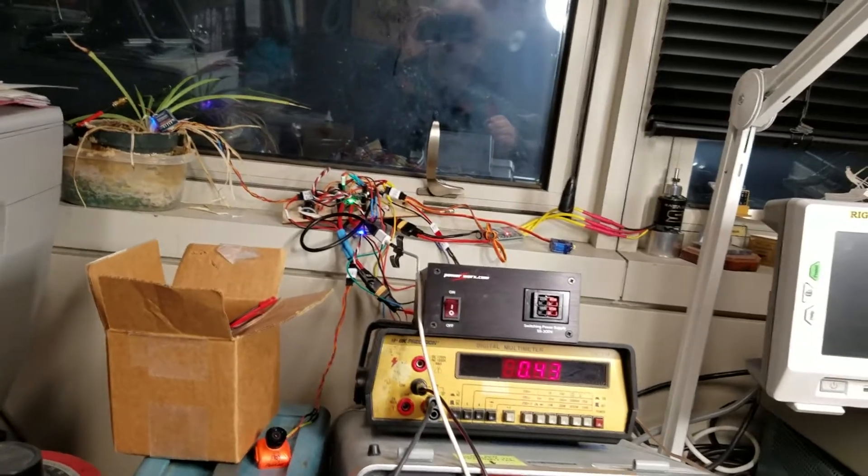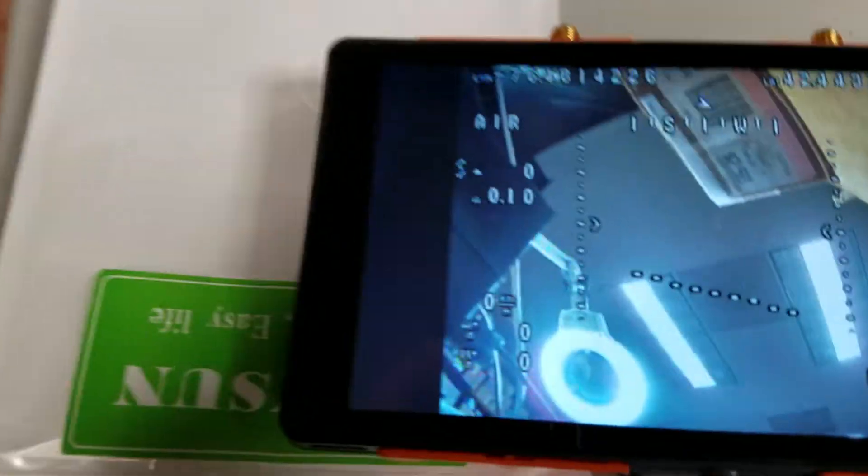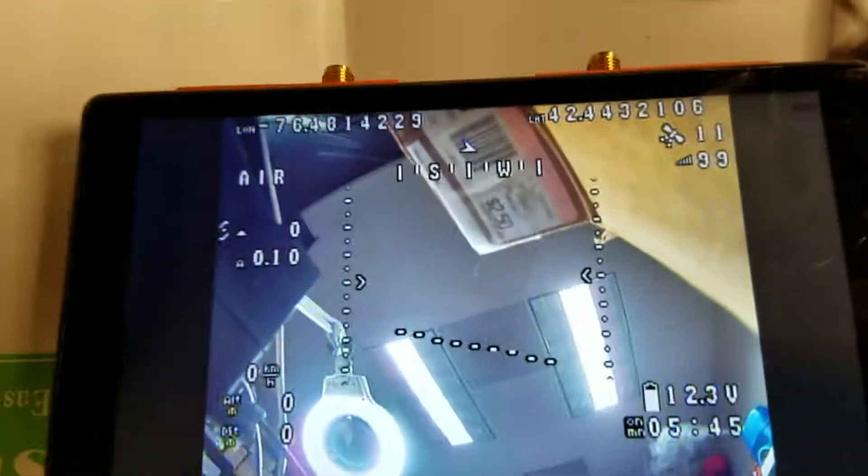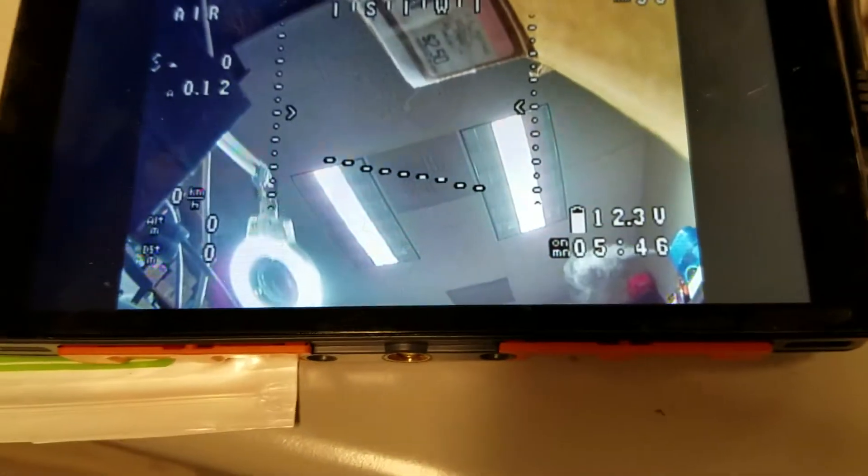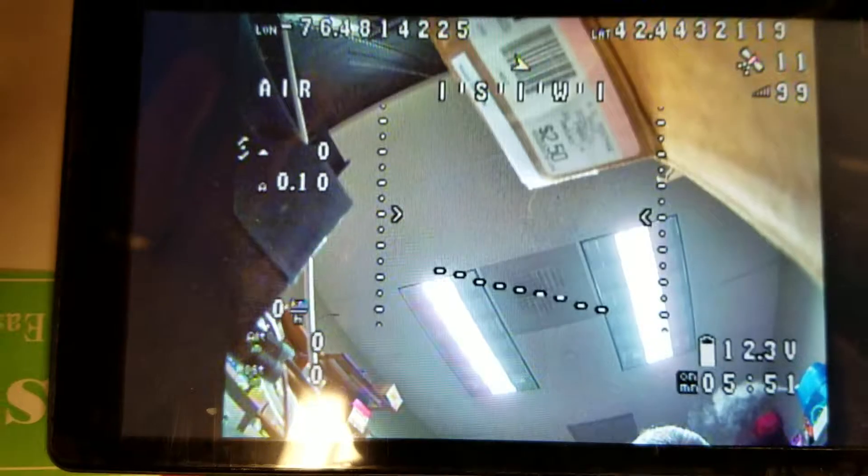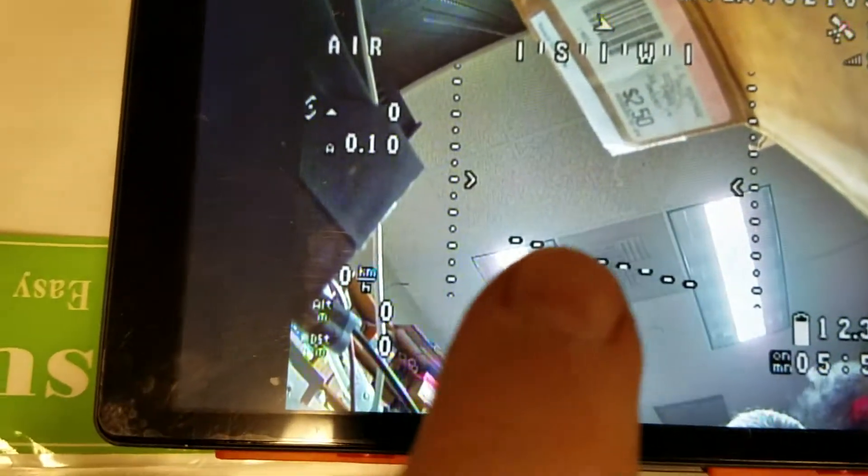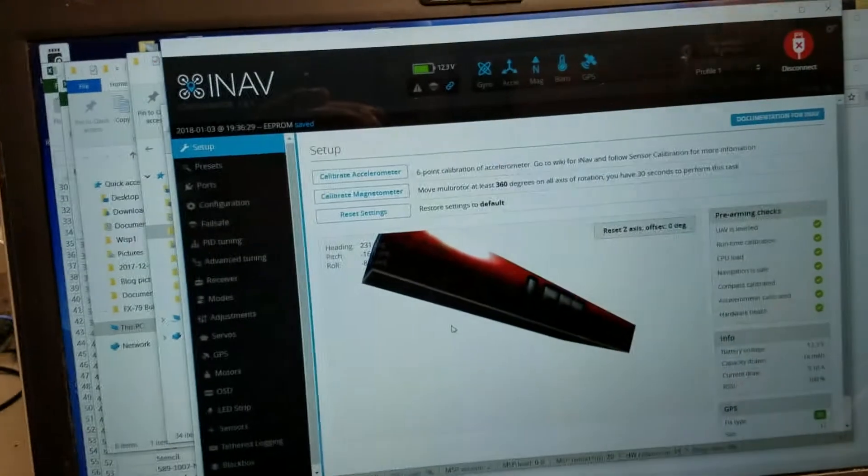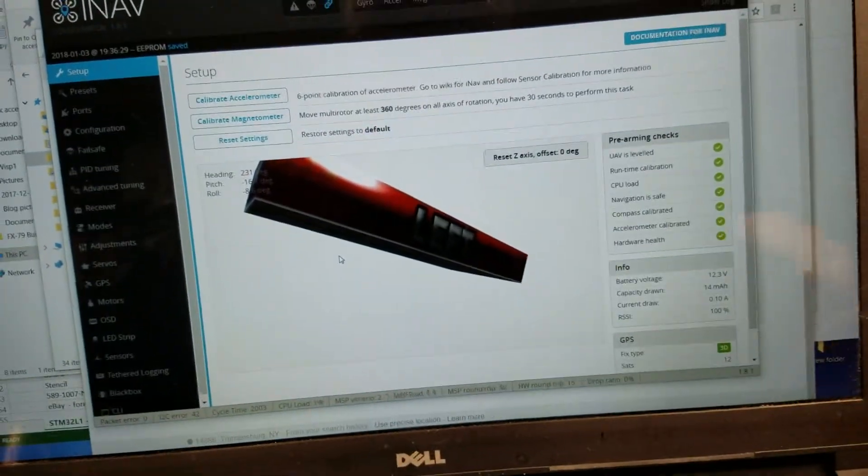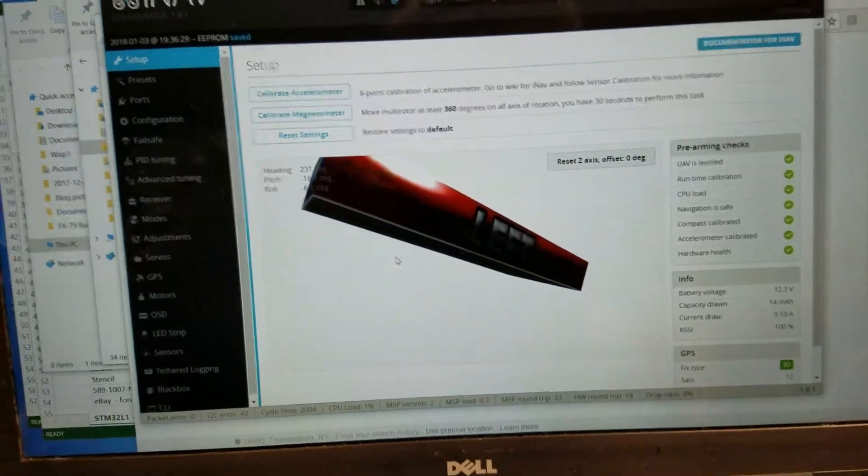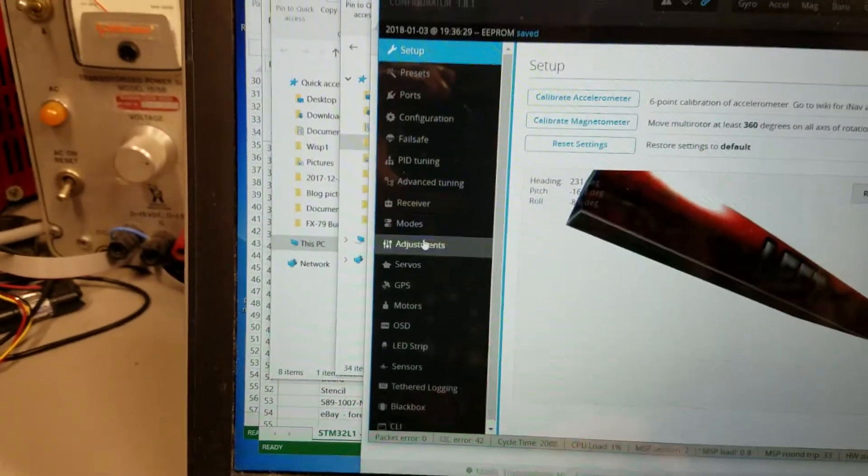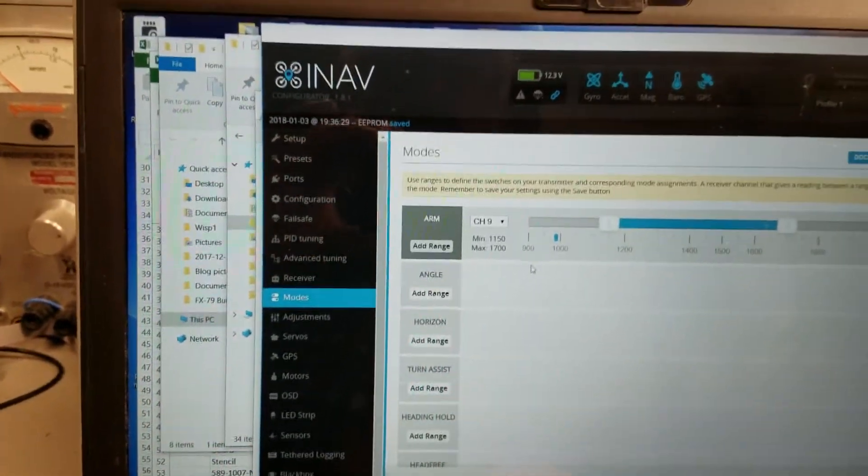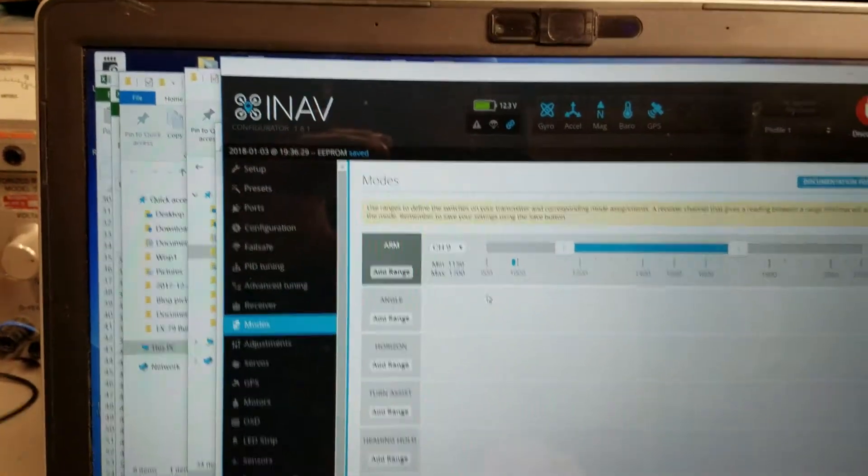Let me move this out of the way. There's my heads-up display and the status should be down here if anything is bad, but it's not. Here's my iNav display, everything is showing green. I'm going to go over to the modes tab.